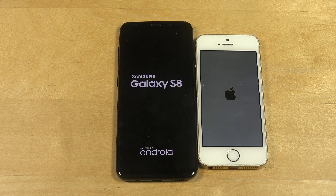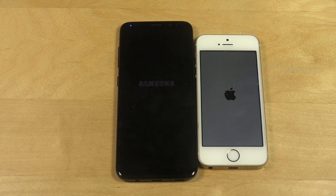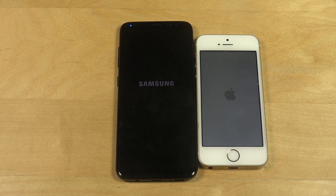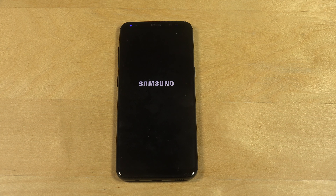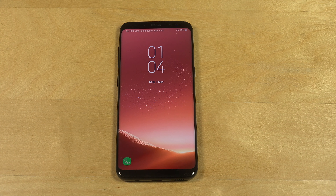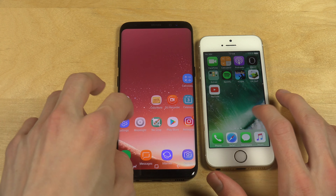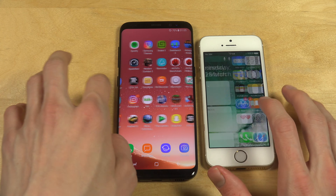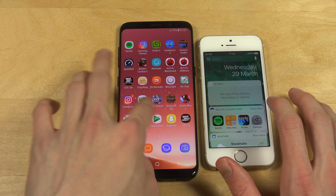I'm fairly sure that the iPhone SE is going to take home this one because Apple has done some really, really good optimizations with their latest software. And as they boot up, you can see lag on Samsung, lag on Samsung, and no lag on the iPhone.